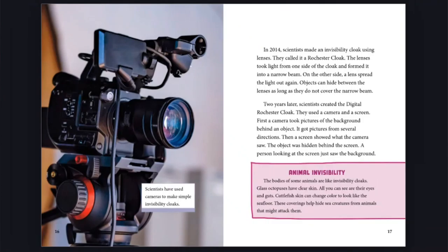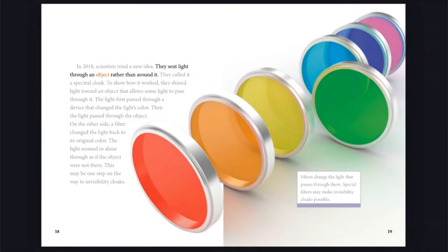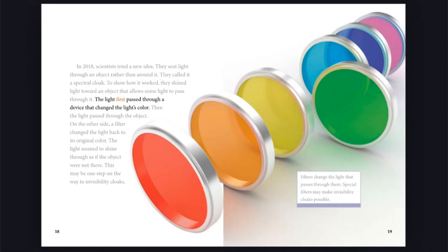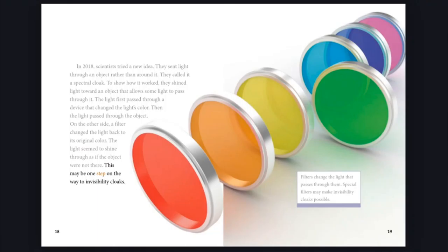In 2018, scientists tried a new idea. They sent light through an object rather than around it. They called it a spectral cloak. To show how it worked, they shined light toward an object that allows some light to pass through it. The light first passed through a device that changed the light's color. Then the light passed through the object. On the other side, a filter changed the light back to its original color. The lights seemed to shine through as if the object were not there. This may be one step on the way to invisibility cloaks. Filters change the light that passes through them. Special filters may make invisibility cloaks possible.